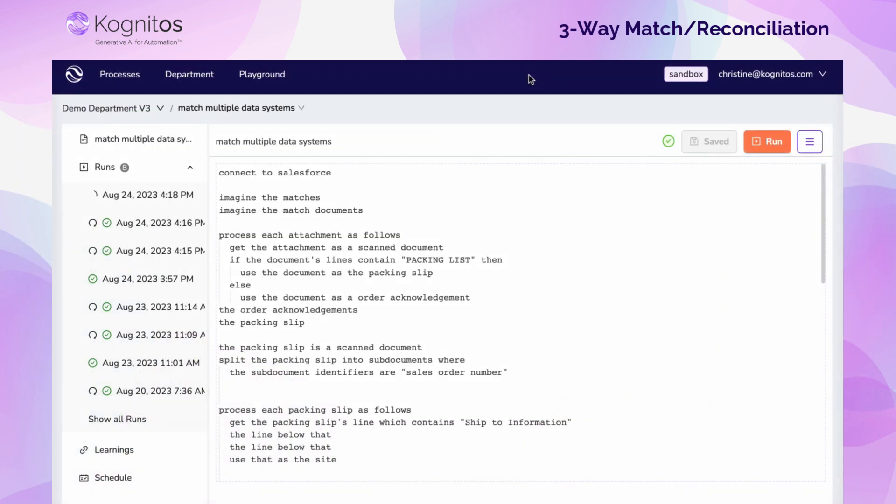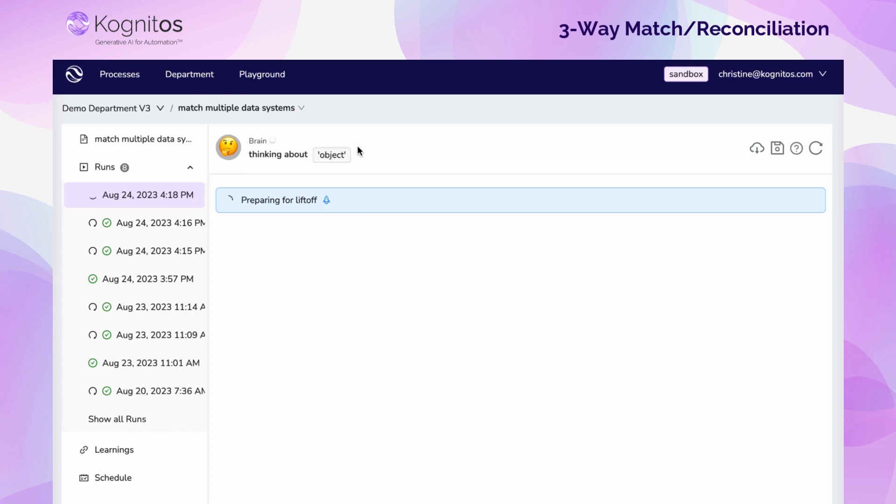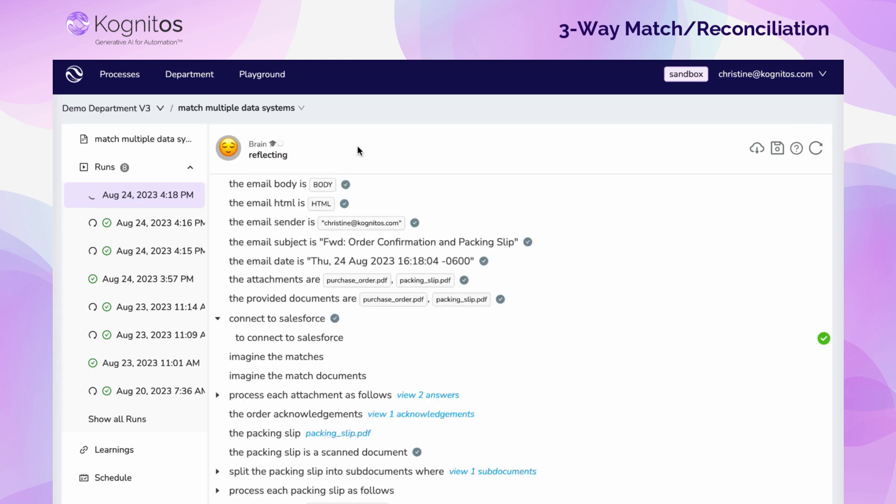Let's shift over and watch the automation kick off. You can see that the automation is in progress, noted by the spinning icon. You can also see some of the English that went into building this automation while it runs.